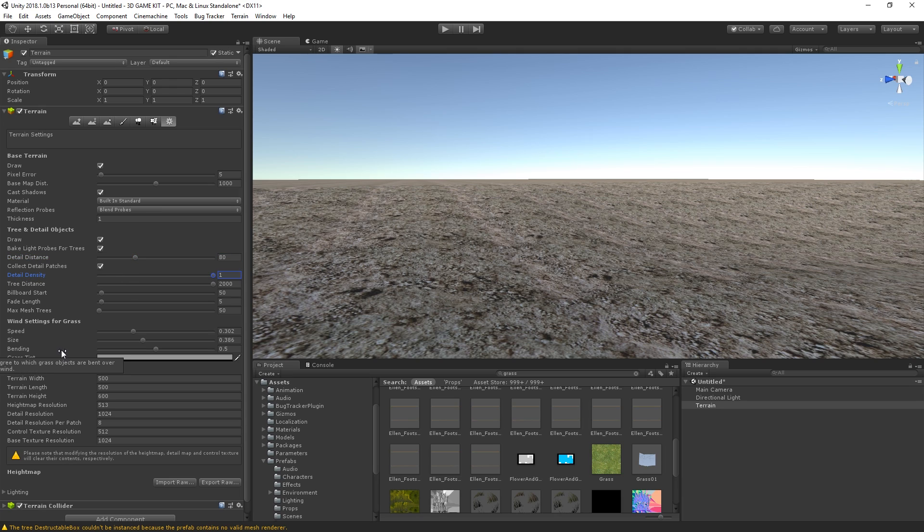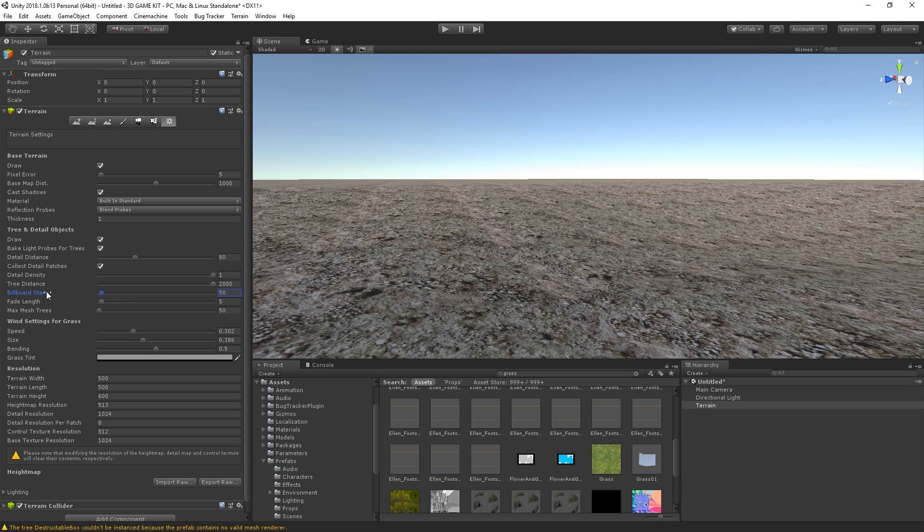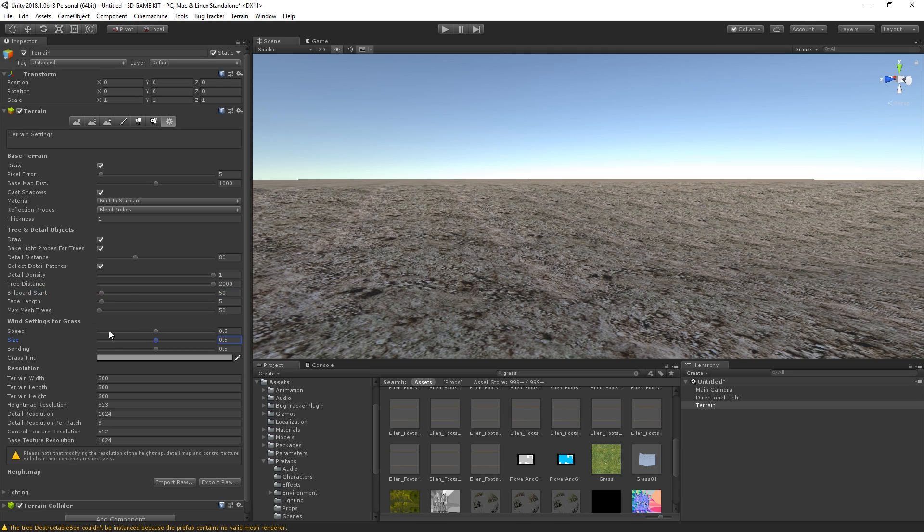For even more optimization, because obviously you want performance in your games, I would also suggest you to check billboard start, which is right here, which basically, this feature determines how far the player has to be from the trees for them to turn into that billboarded flat image. Having a greater billboard start value will impact your performance, so always make sure that this value is not way too high up.